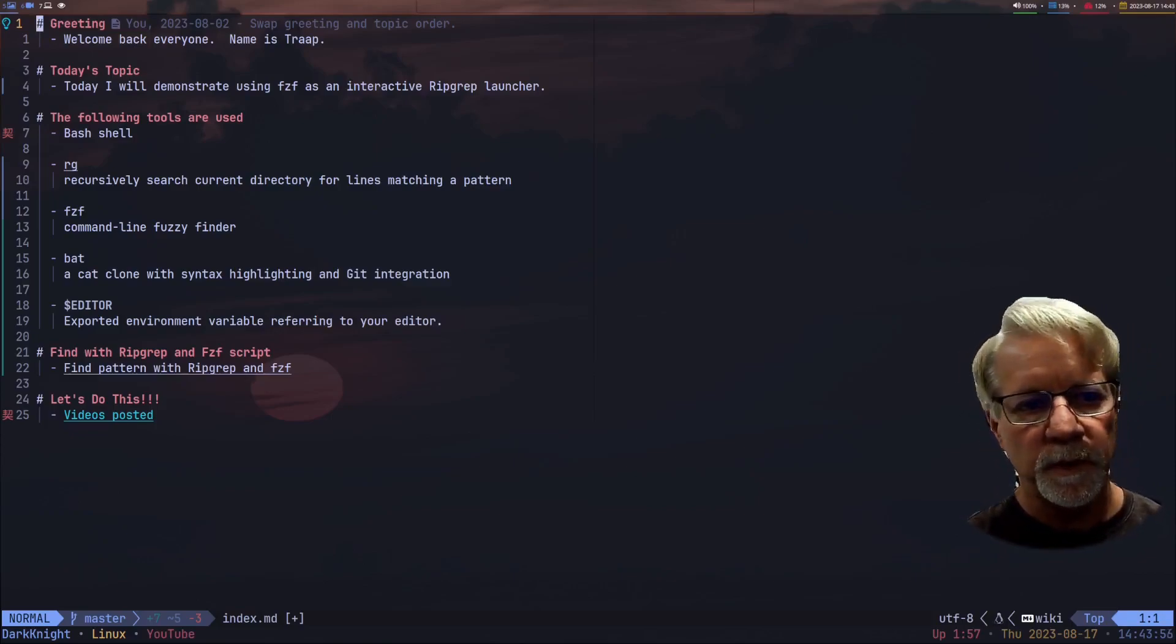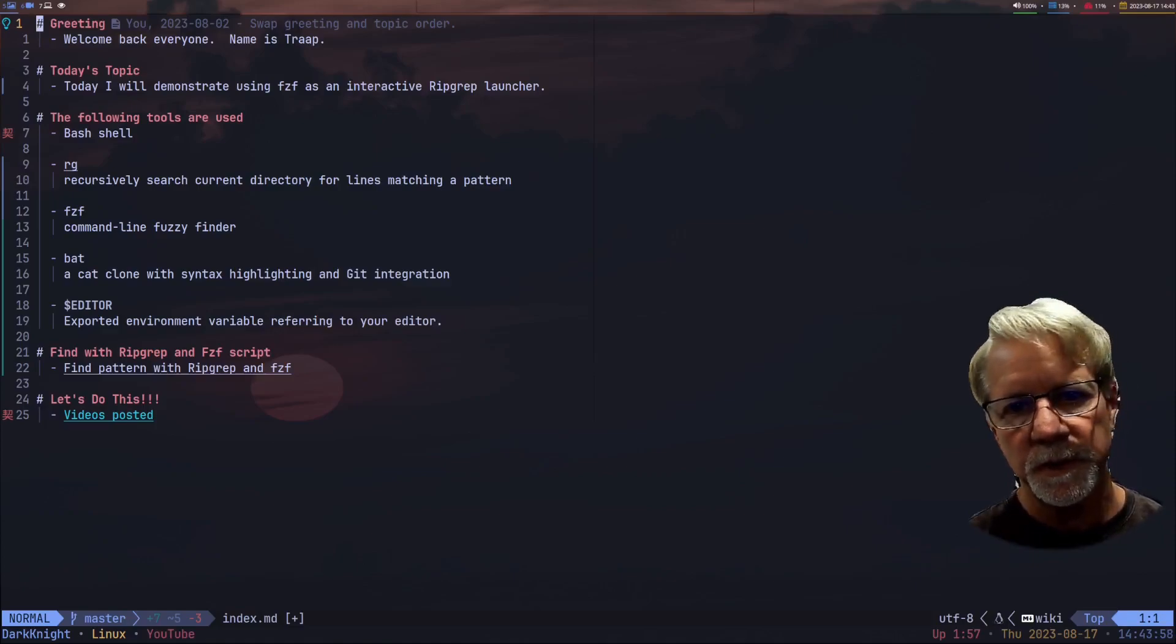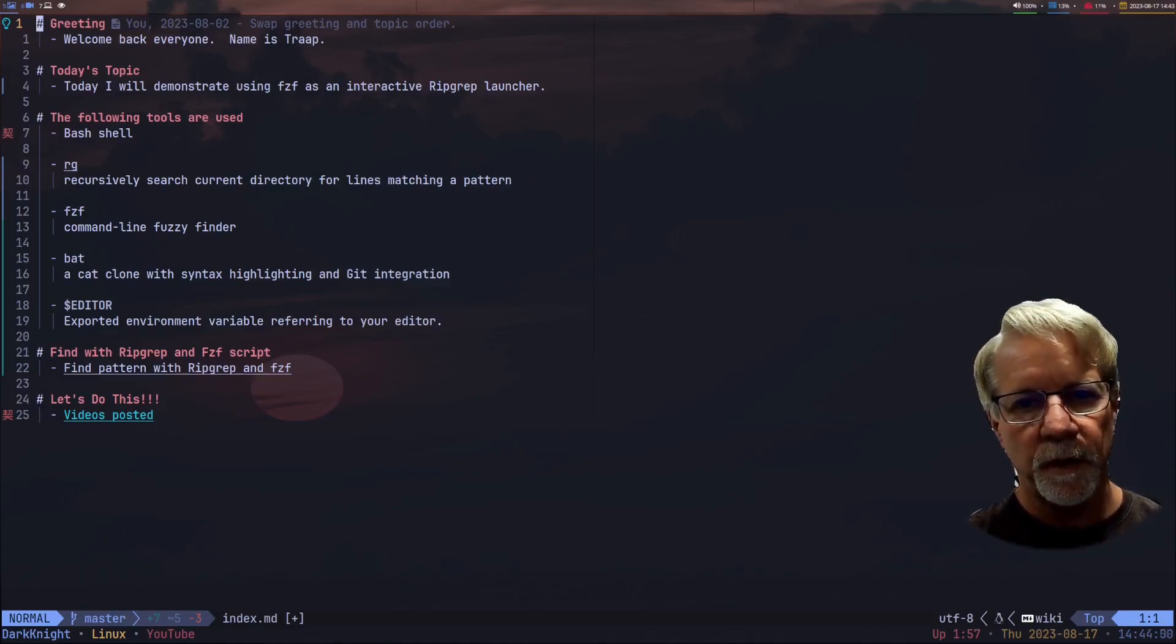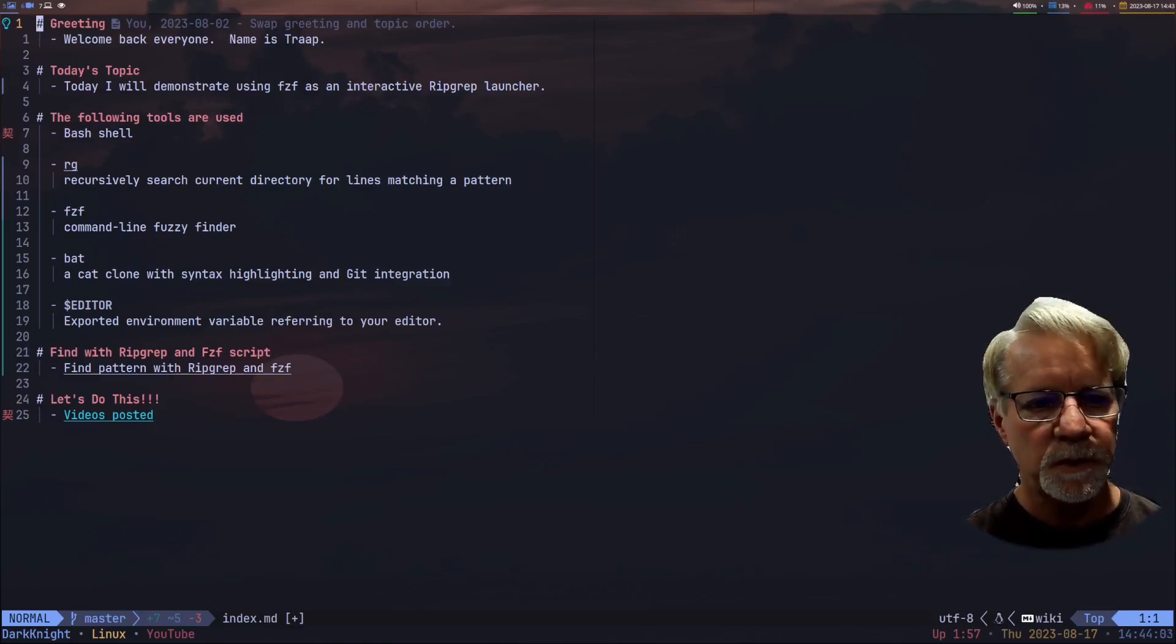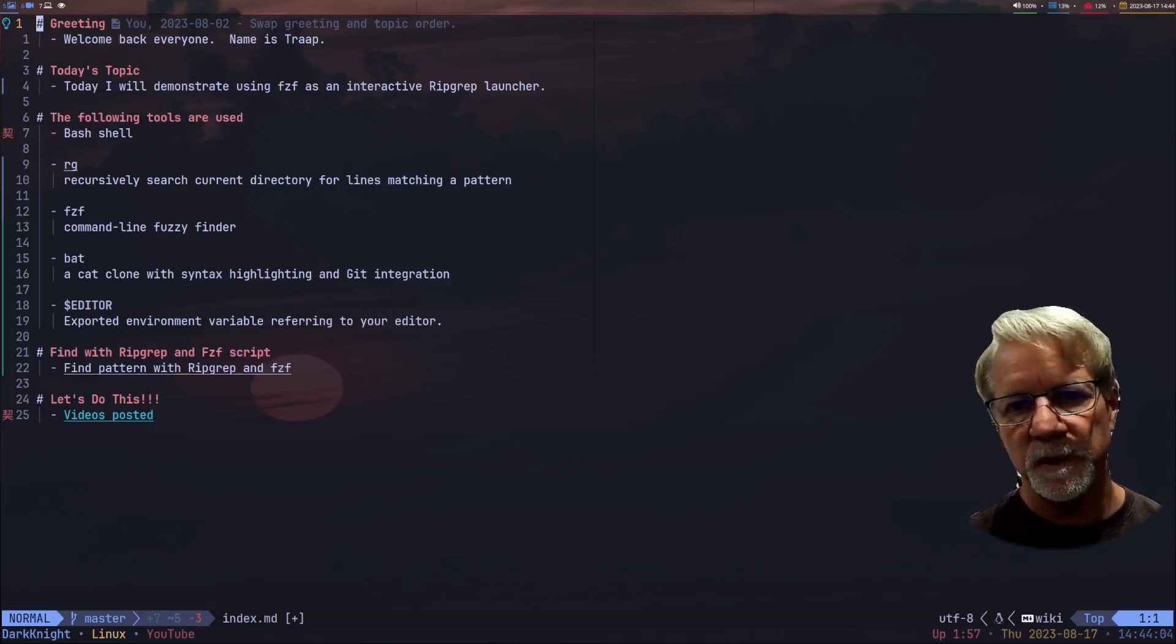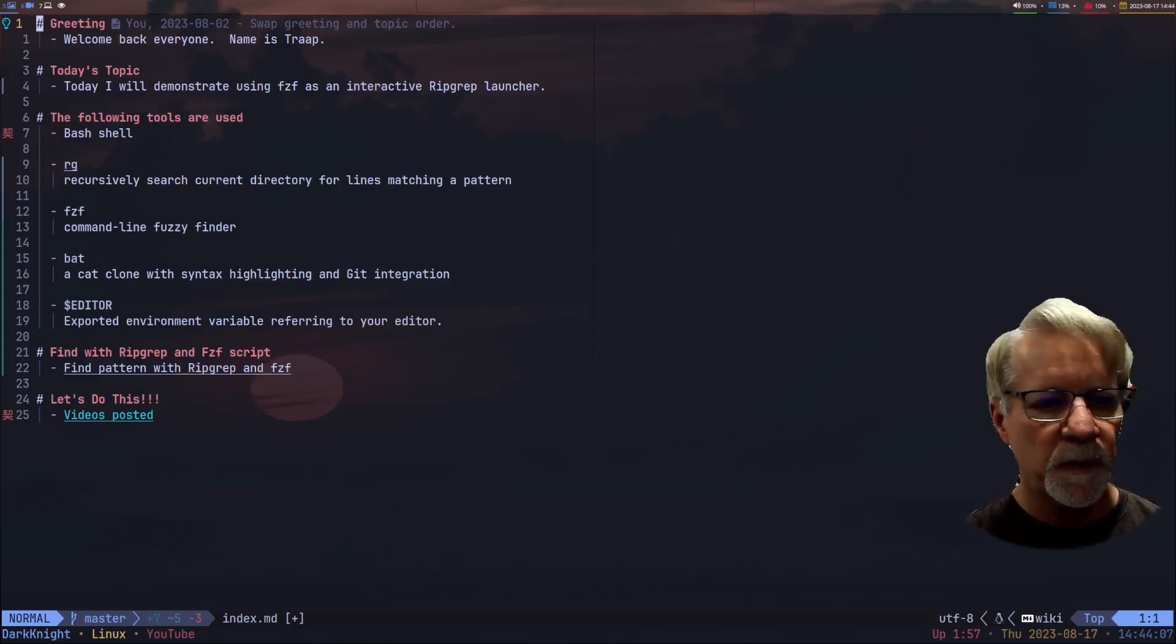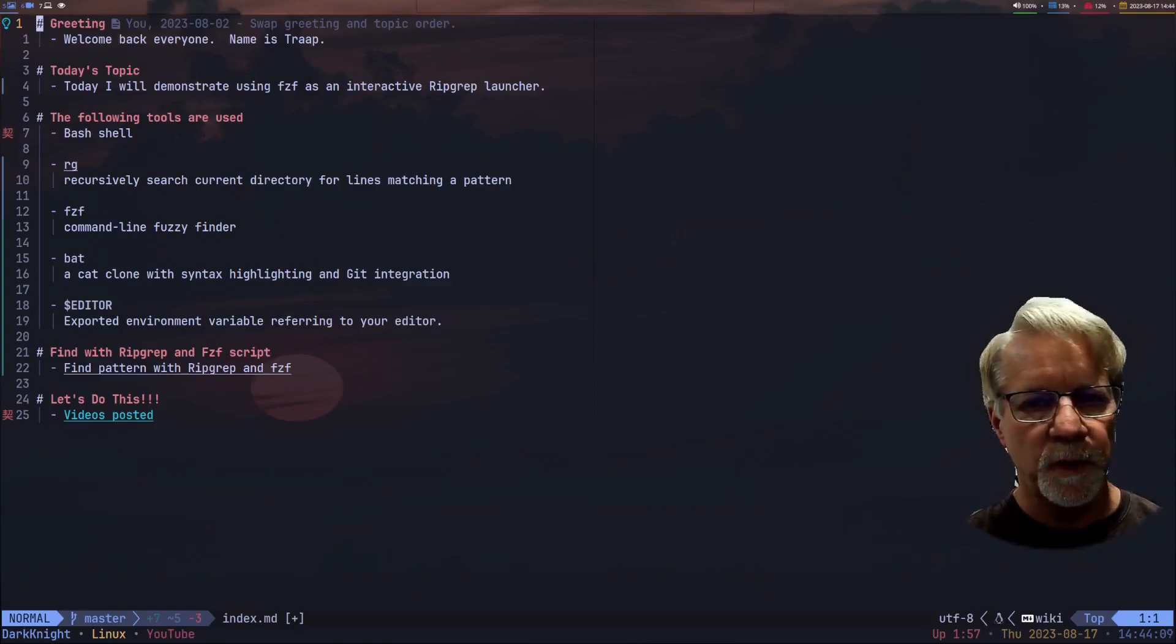Today I'm going to be going over this utility I found on Junjung's site, the author and creator of FCF. What we're going to demonstrate is using FCF as an interactive ripgrep launcher and some of the dependencies that you're going to need on your computer if you want to do this.